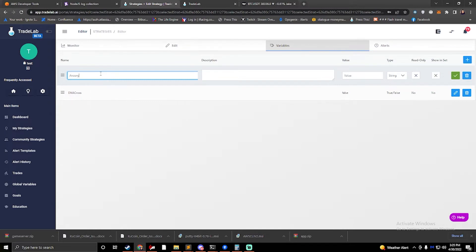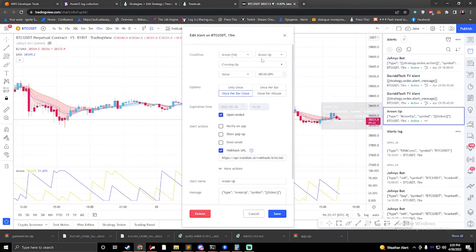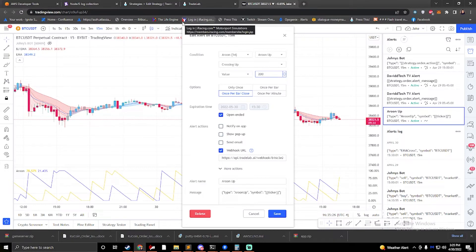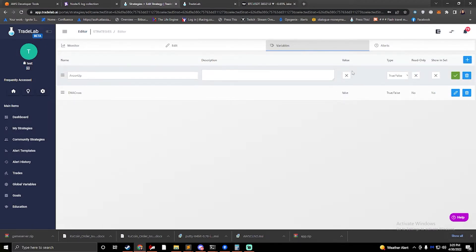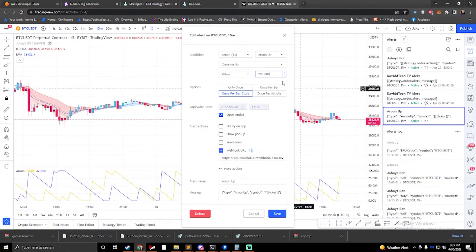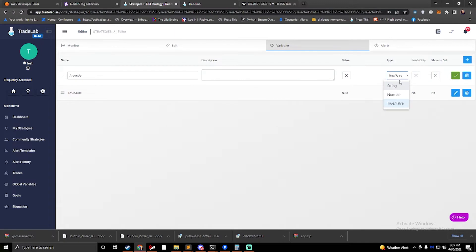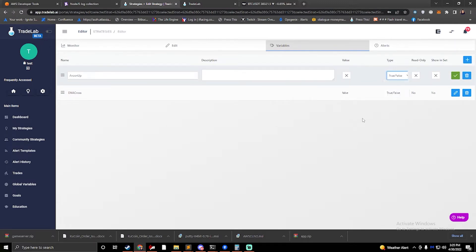And then we also have an Aroon up variable — we can make this true or false as well. We could be sending numbers — we could want to know a specific value — but the fact is I can come into TradingView and say I want my Aroon to be greater than 200 or whatever. But normally you just want to know: has this crossed? And if it has, you just need a true/false to tell you. Sometimes you might want to send the dynamic value, in which case you'd make this a number instead of true/false.